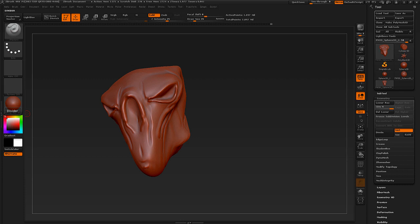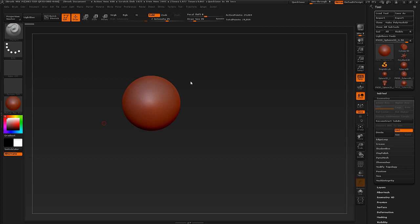Next, let's look at Dynamesh. Dynamesh is one of the coolest additions to ZBrush in recent years. It allows you to design without thinking about topology or any technical issues at all. You can very quickly change your design, add new things, and remove elements from it.